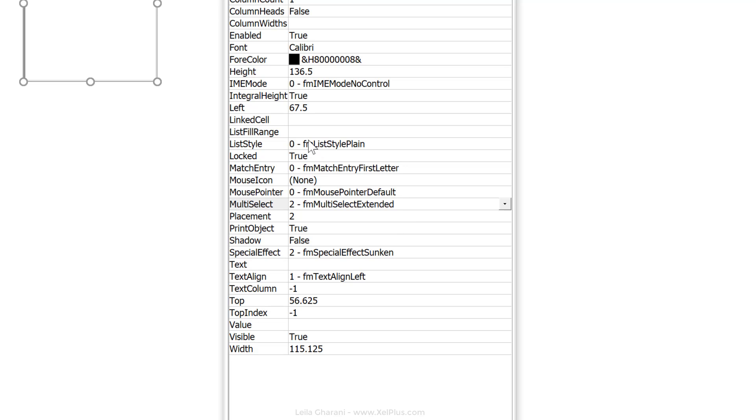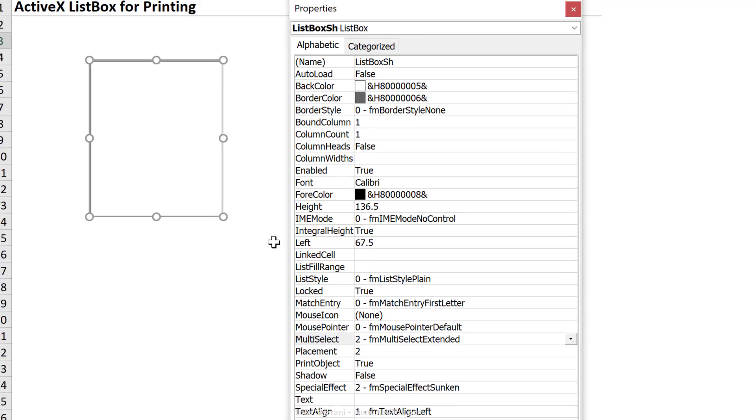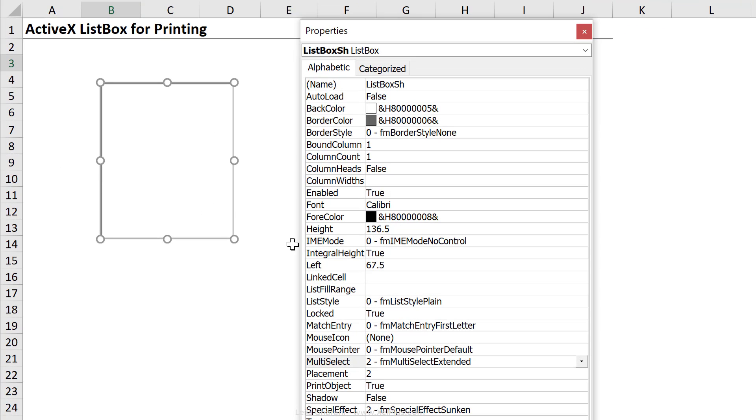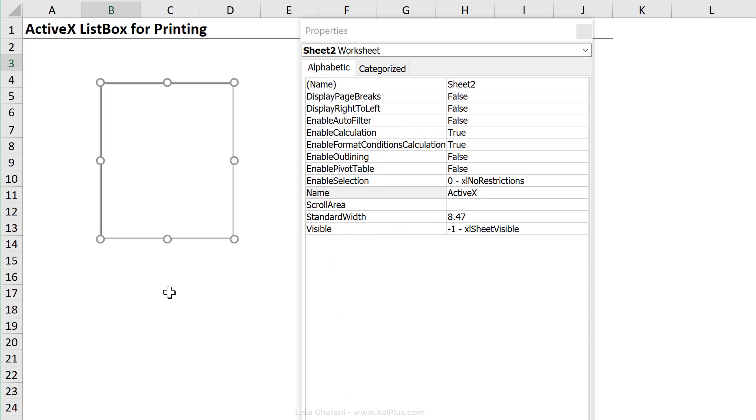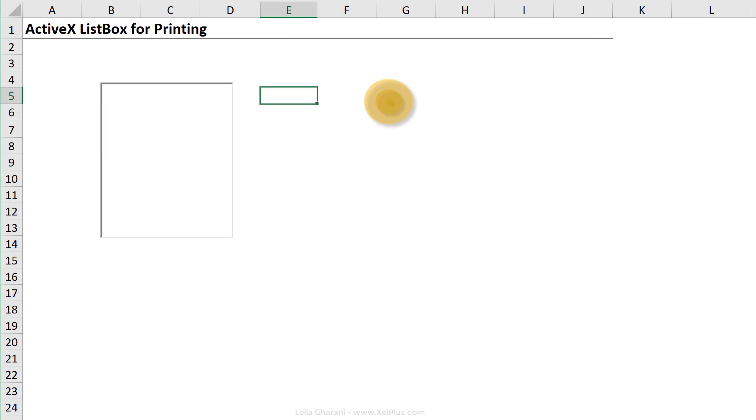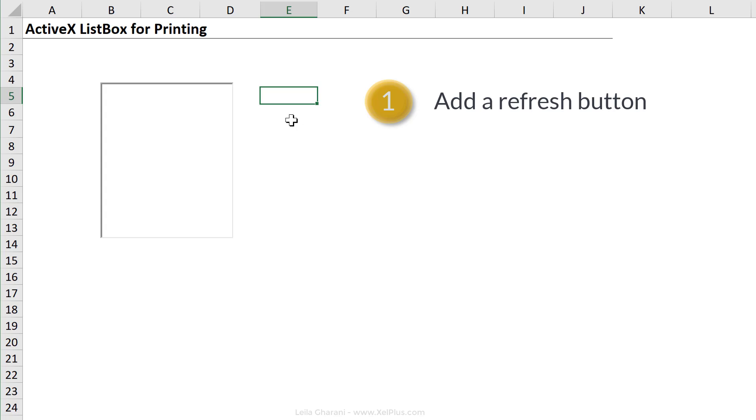Now let's talk about filling this list box. I don't want it to be connected to any cells. I want it to include the names of my worksheets. So I have different options. Either I can add a refresh button here. So anytime I add new sheets or I rename some sheets, before I come to print, I can click on refresh and it updates the names here,